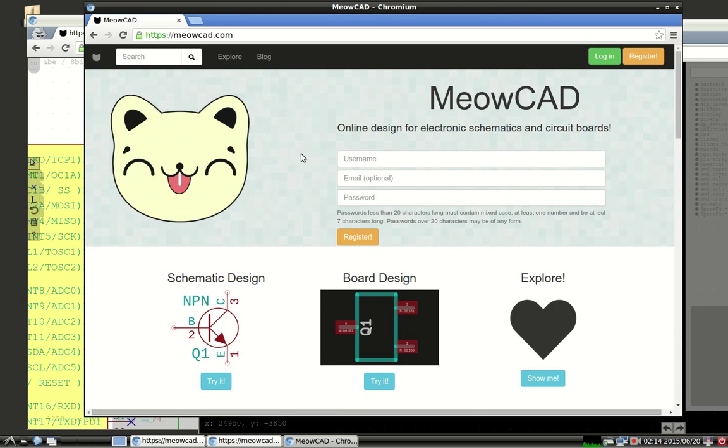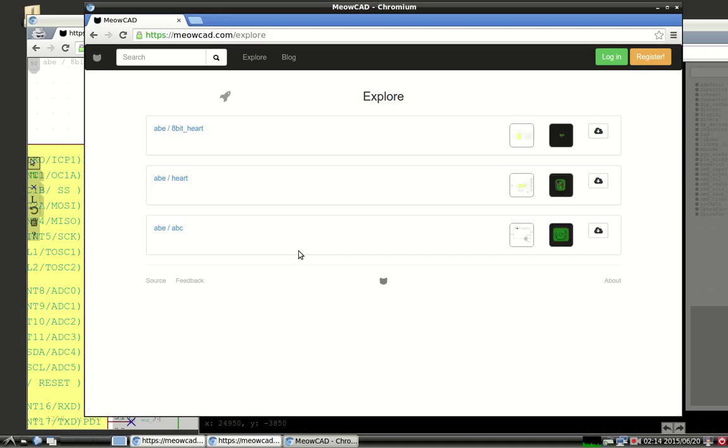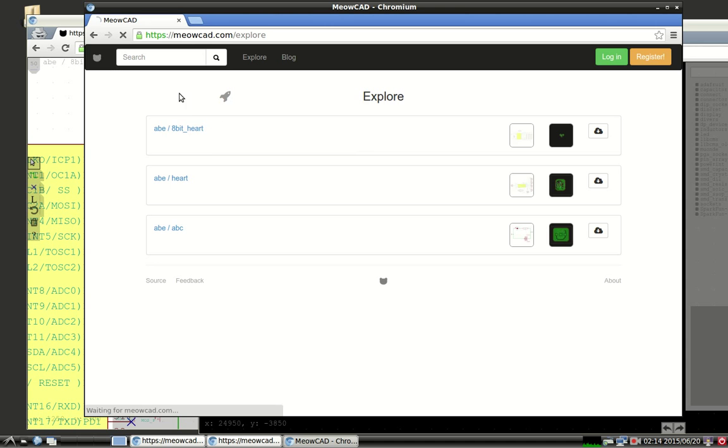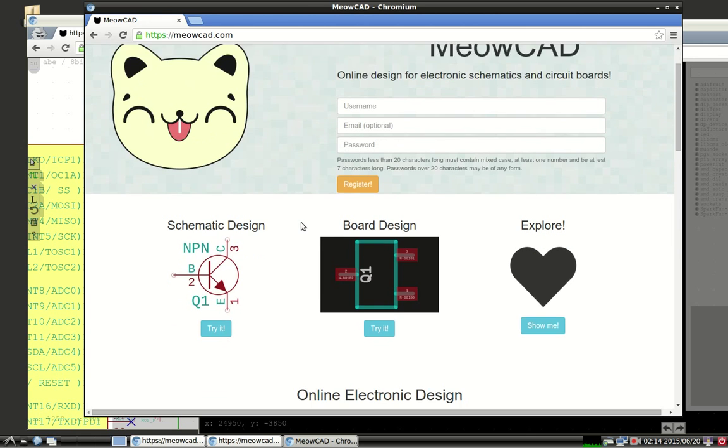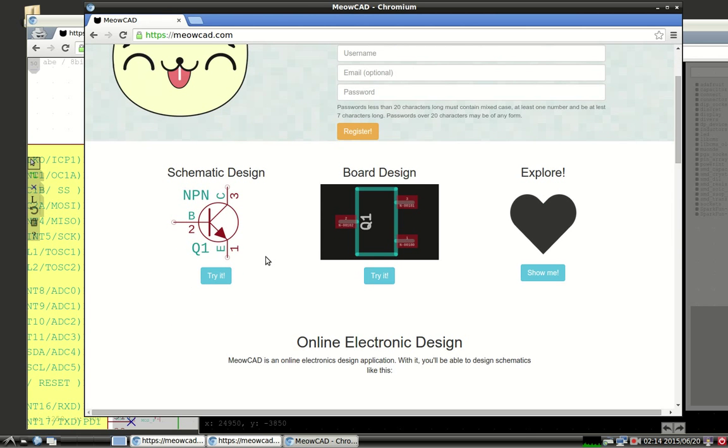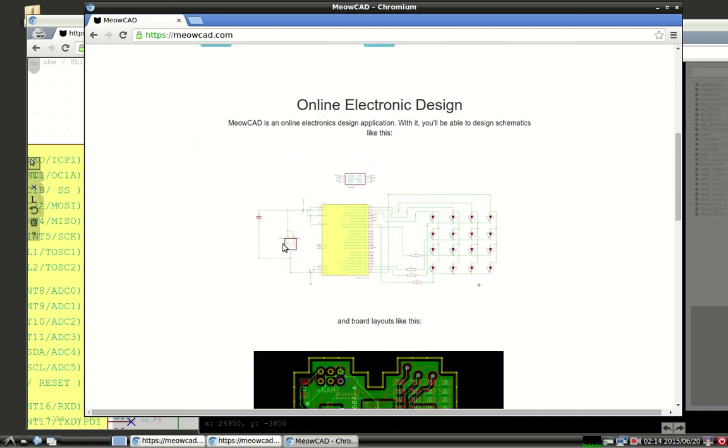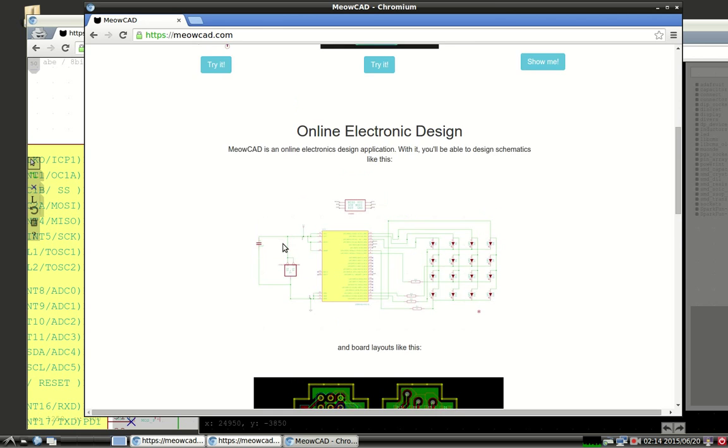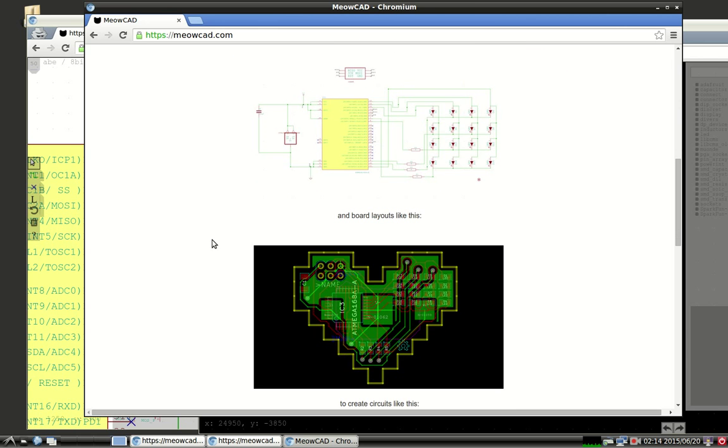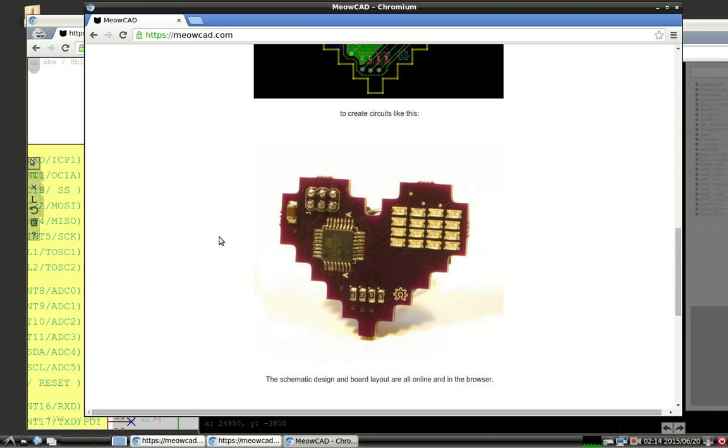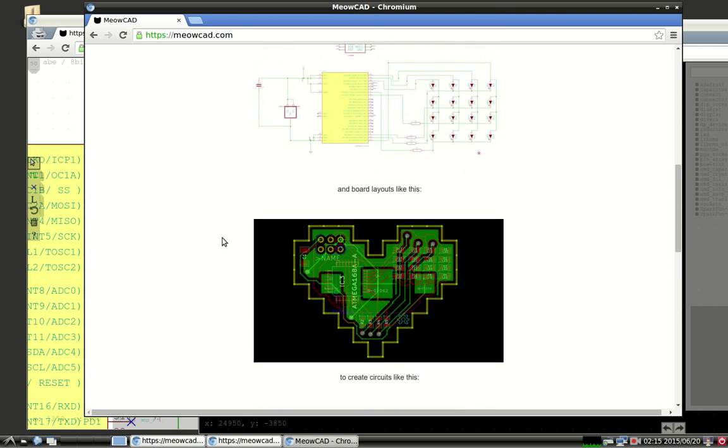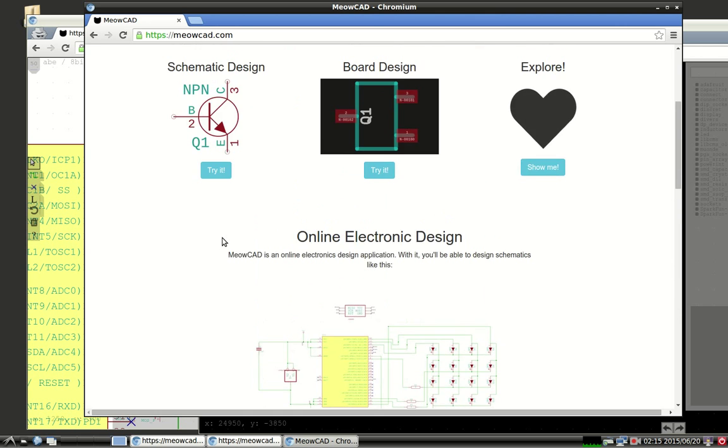Feel free to explore the projects available on MeowCAD. You can register and log in completely free, and you're welcome to create schematics and board designs without even registering. So you can just dive right in. MeowCAD is alpha software. There are sure to be some missing features and bugs. If you find bugs, please give some feedback. If you have features that you would like to see, please give some feedback. I'd love to hear it. Thanks for listening to the screencast. I hope it was helpful. And happy hacking!